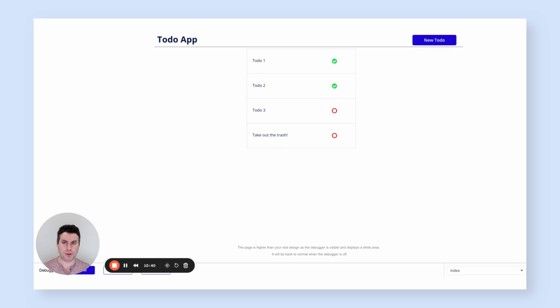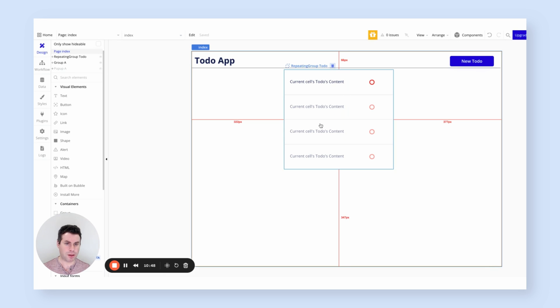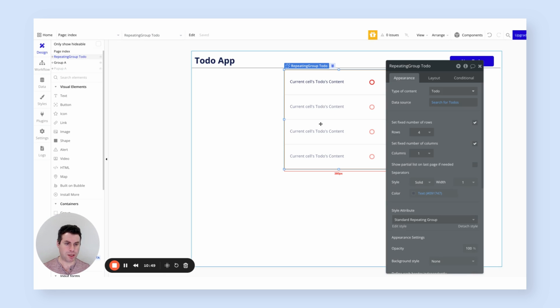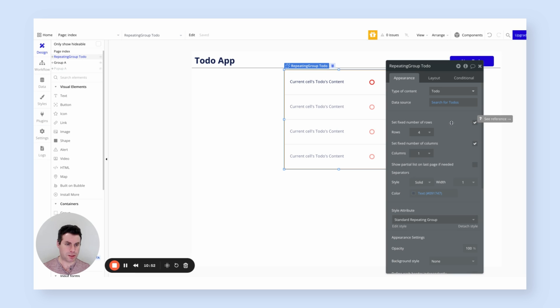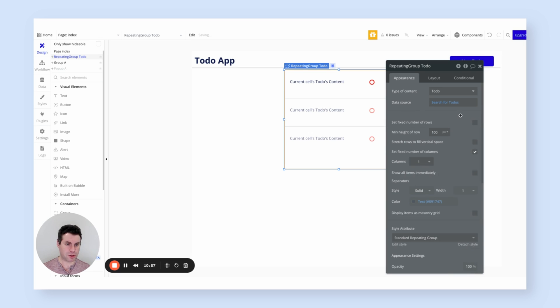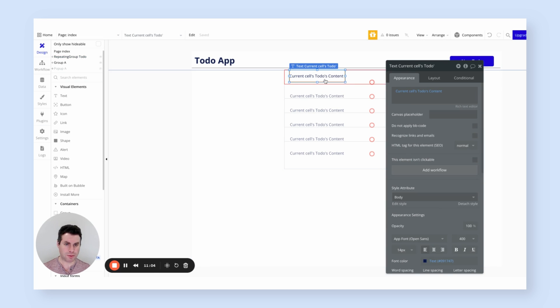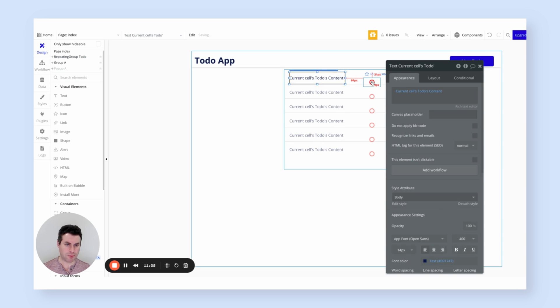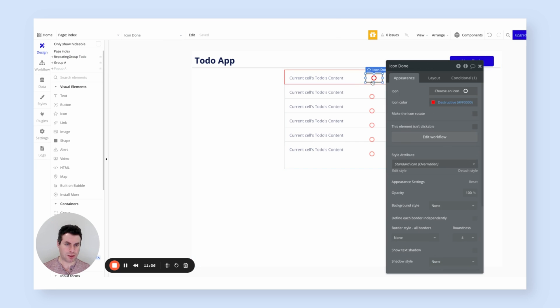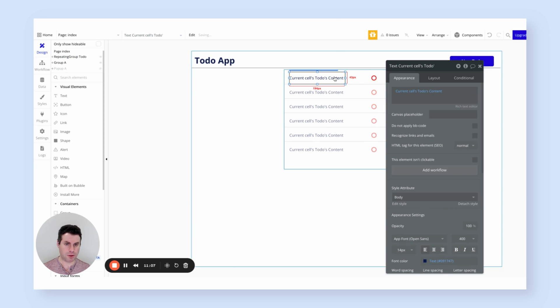Go back to the repeating group, and under appearance, there's an option, set a fix number of rows. Let's just turn that off. And let's make the minimum height of a row a little smaller, actually, to make it look a little bit crisper. And realign this in the repeating group.